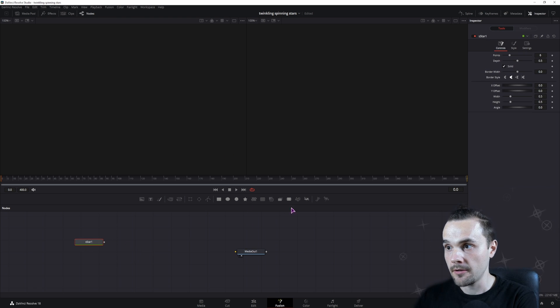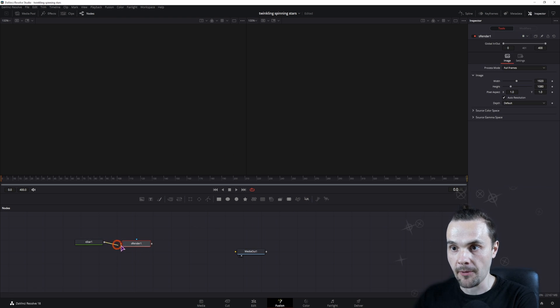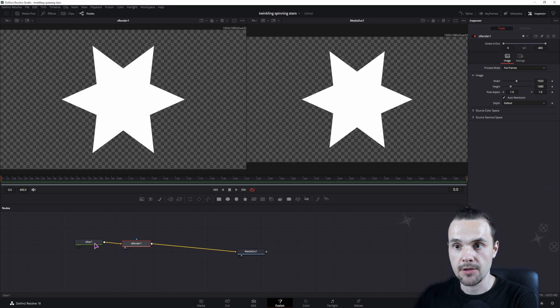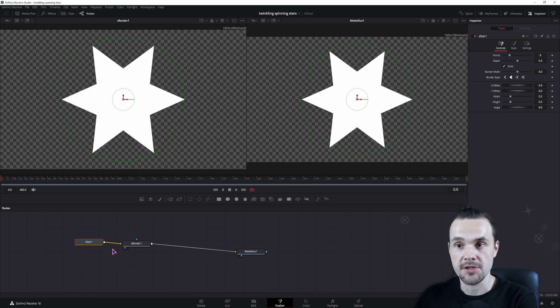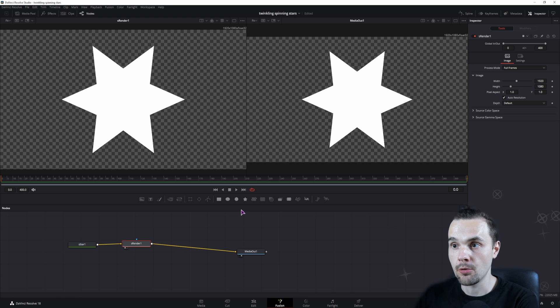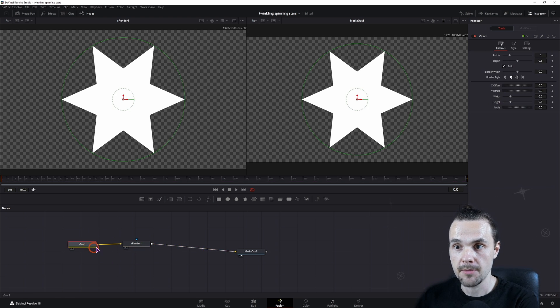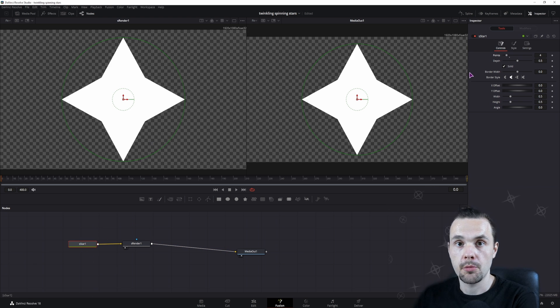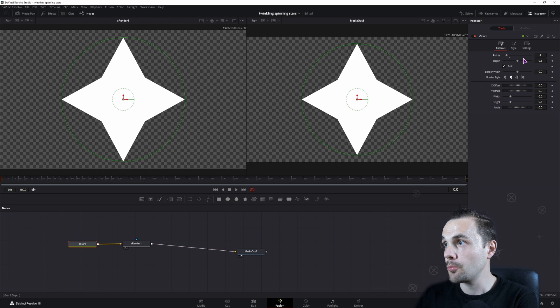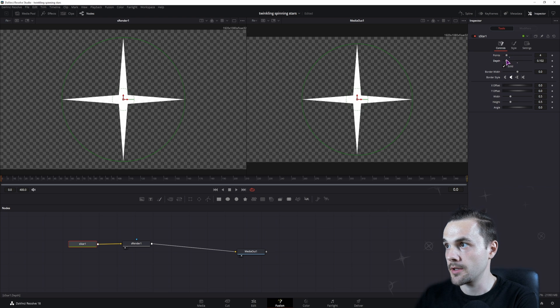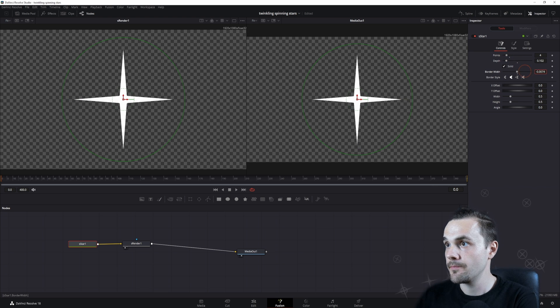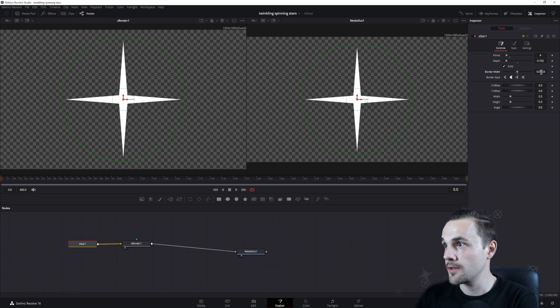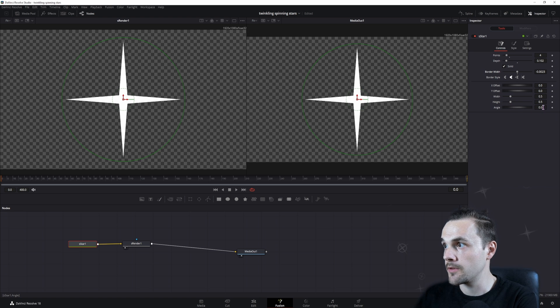I'll be using the star shape, render the node so that we can see it, and then we'll make the changes that we want. In this case, this could just be an image or a polygon, but because I'm using a shape, this is what I'll be using. I'll be using 4 points, I'll adjust the depth to what I feel is good. You can also adjust the border width and play around with all of the other settings.